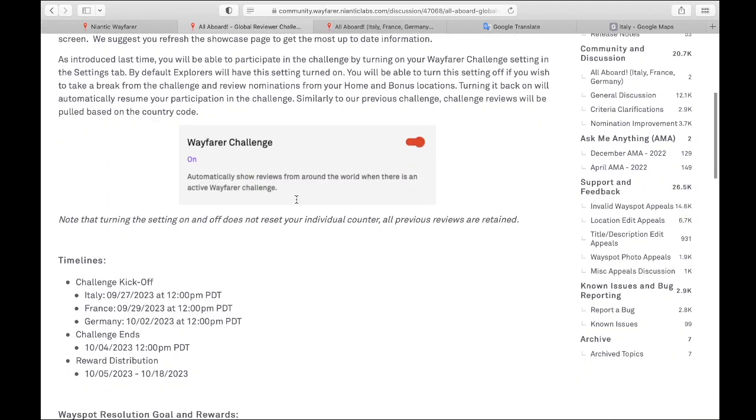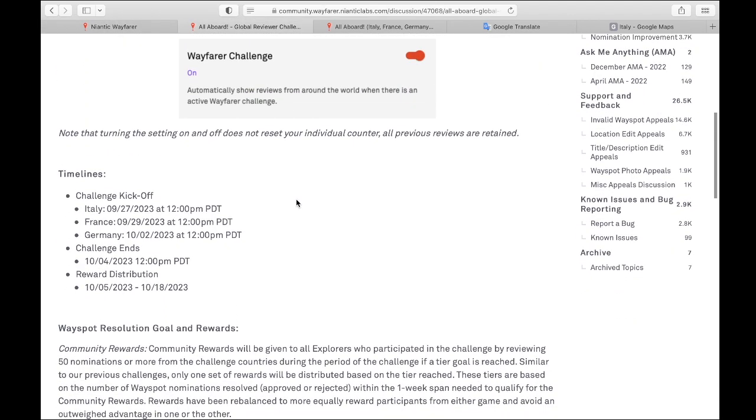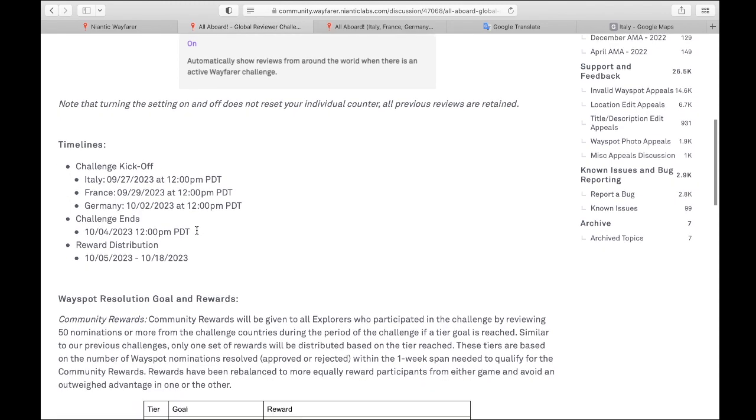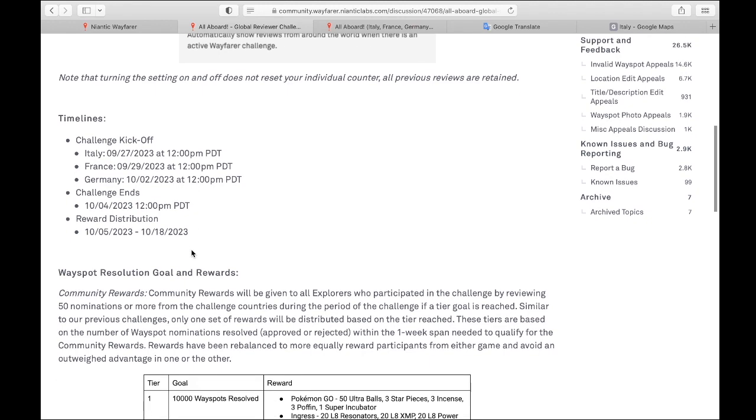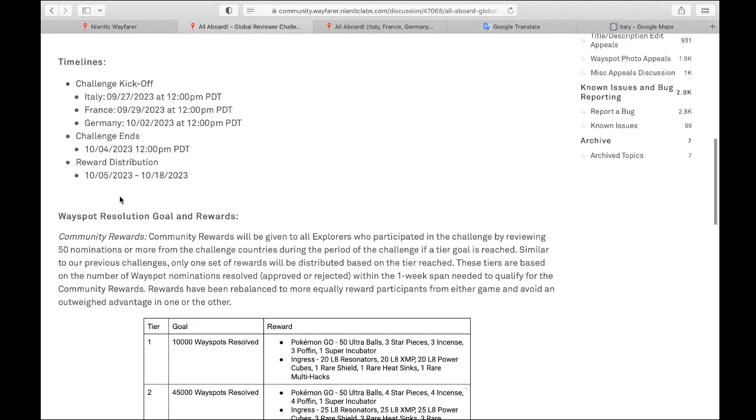So in this announcement, they're always going to tell you timelines. They're going to tell you when it starts, when it ends. In this case, we have three different countries. So it's telling you when it's moving to the different countries. It'll tell you when the rewards will be distributed. Realize it's going to be a range. They can't give everybody rewards at one time.